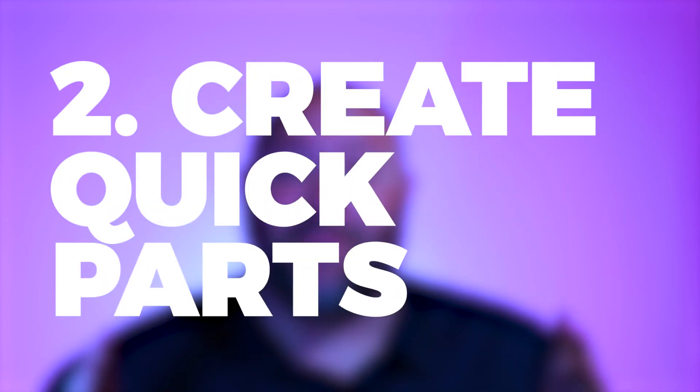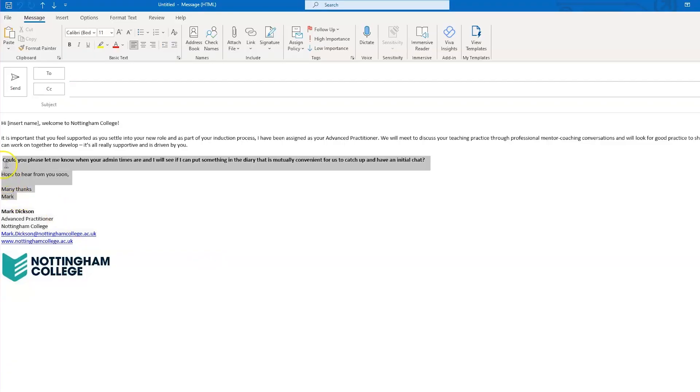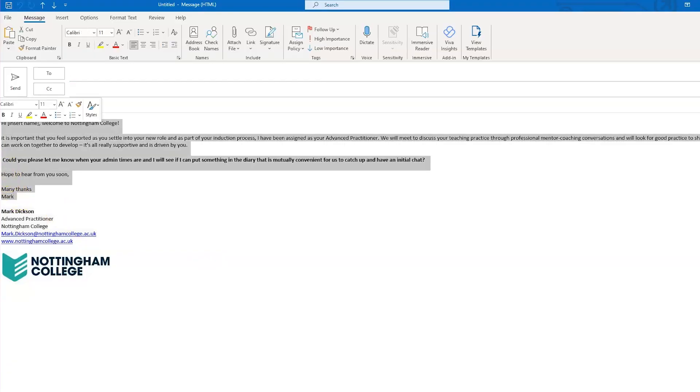Next up is creating a templated email with Quick Parts. Quick Parts allows you to create a gallery of reusable assets and is available from Outlook 2010 onwards. To start, open up an email with the elements you want to include in your Quick Part and select all of the content you need. You won't need to include the signature this time.